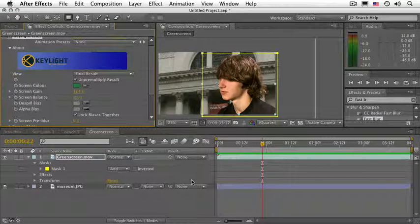Compound effects are effects that need a control layer. They use the control layer's luma, chroma, or alpha information to apply the effect. So let's see what this is all about.